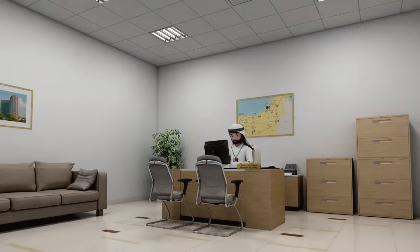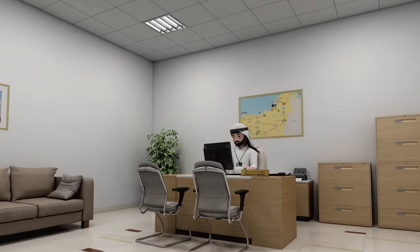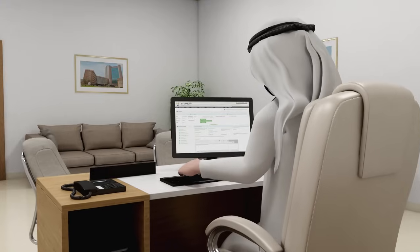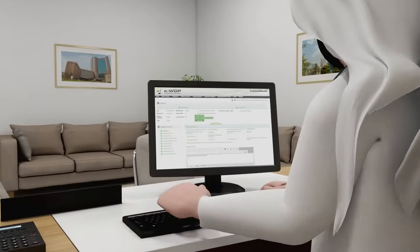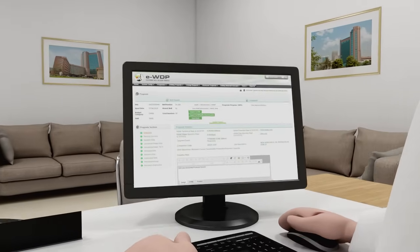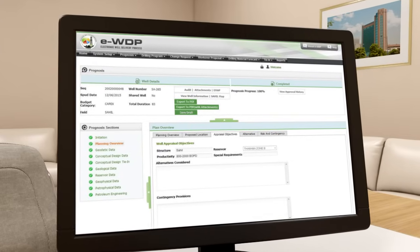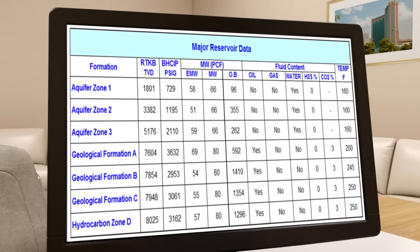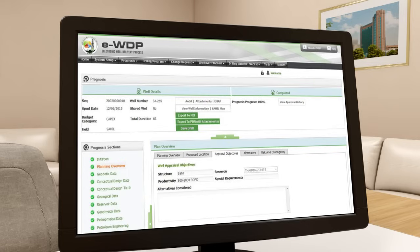Prior to the preparation of the drilling program, the asset development team submits the final well prognosis to the drilling team. The well prognosis is initiated by the petroleum engineer. The reservoir engineer then makes a planning overview and provides the required formation pressures and temperatures. Then the following data is completed.